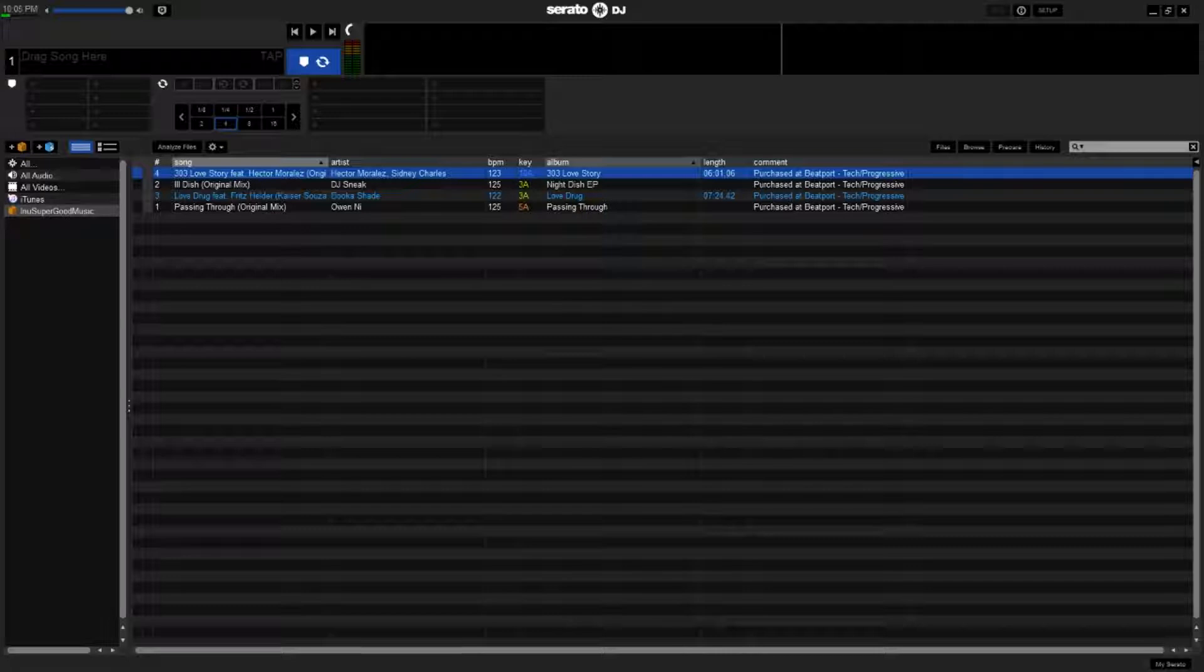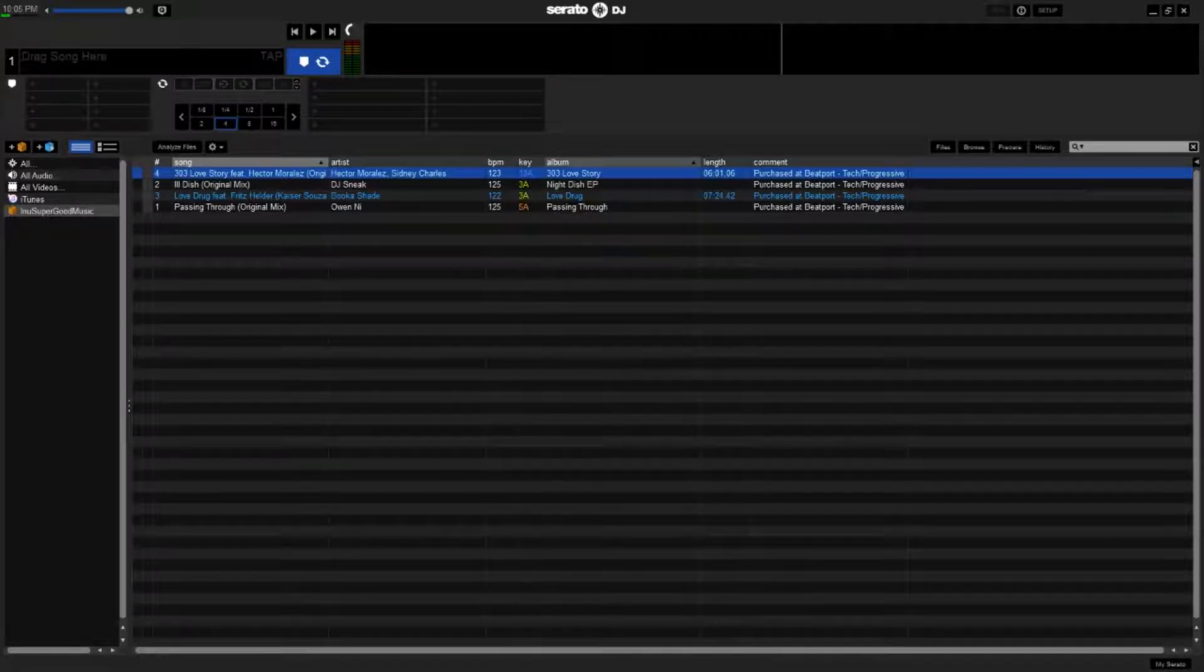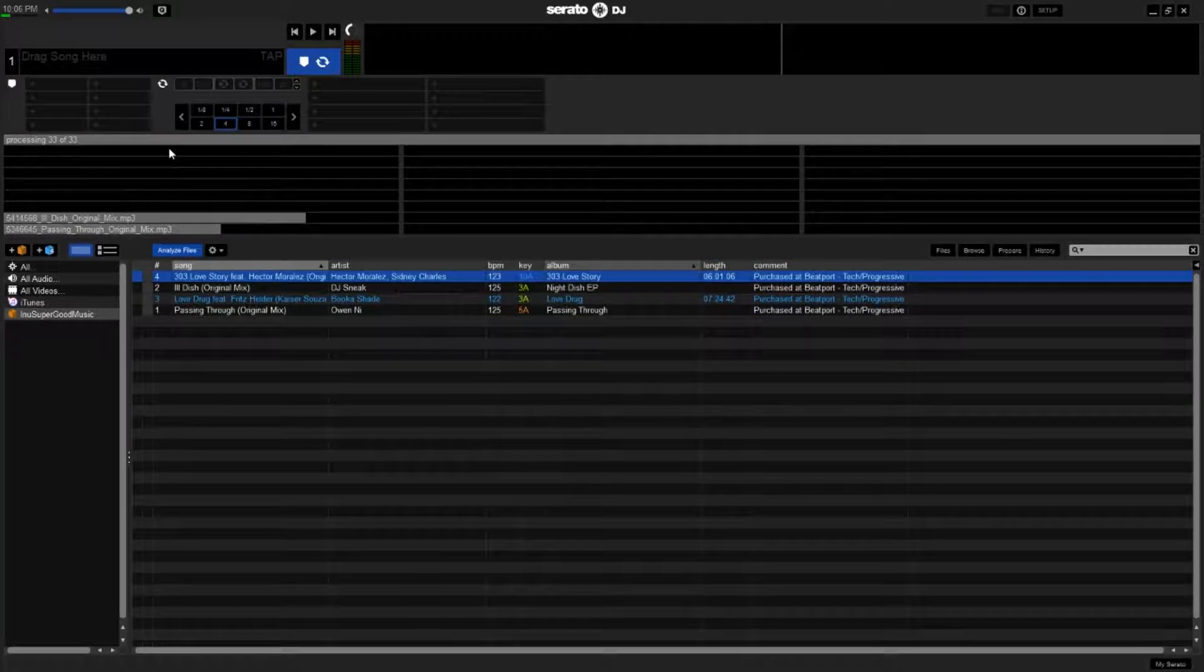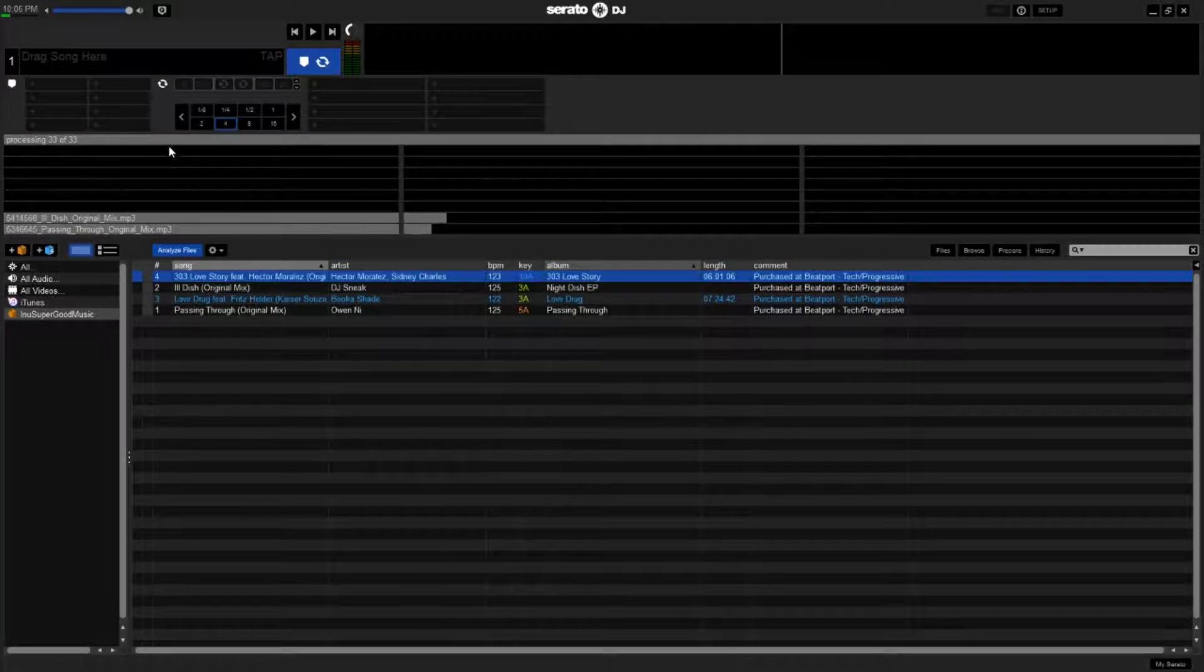Now as you see here I have four tunes, we'll go ahead and analyze these. That shouldn't take too long.